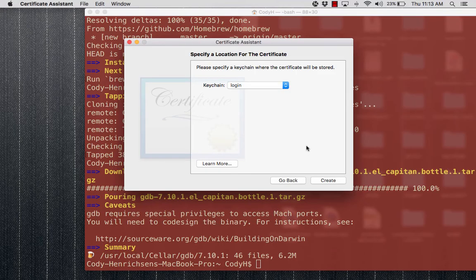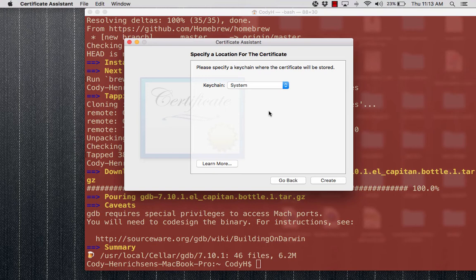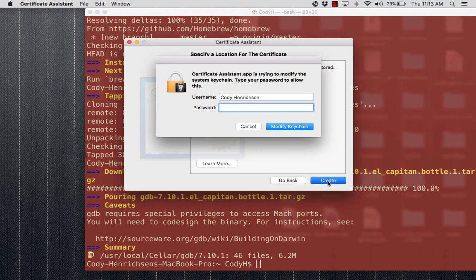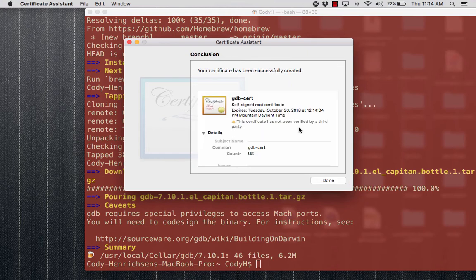Now, on the keychain, this last one right here, this is where we actually want to choose System. We want this to be a system-level keychain, something that is on the machine regardless of how we're using it. Choose System and then hit Create. You'll have to type in your password yet again and choose Modify Keychain. You've now created that gdb-cert certificate. Go ahead and choose Done.